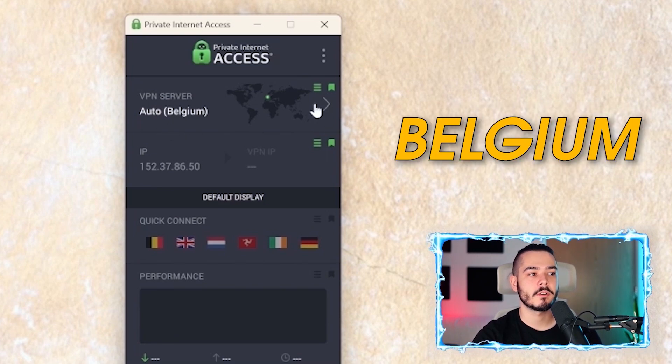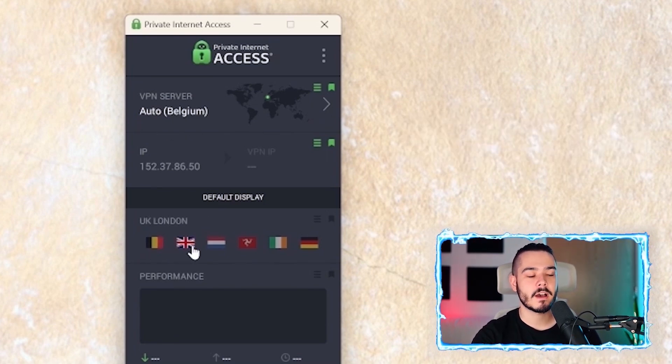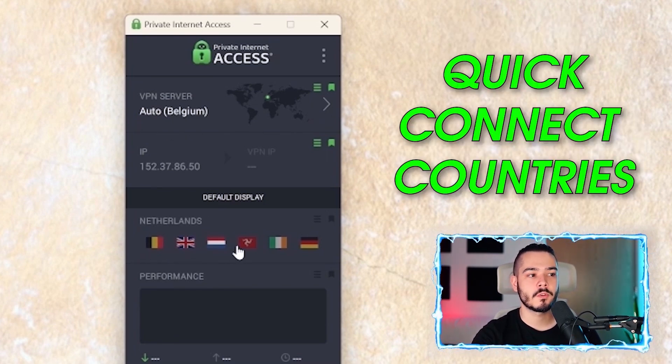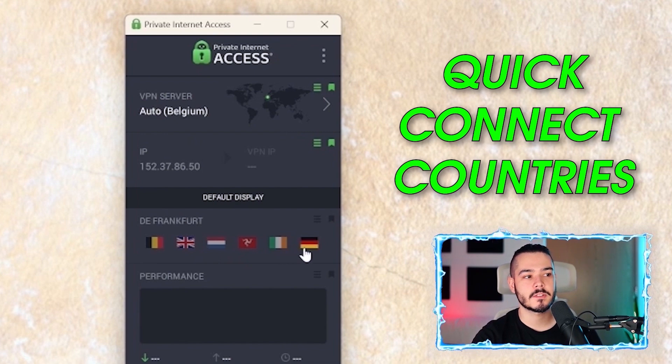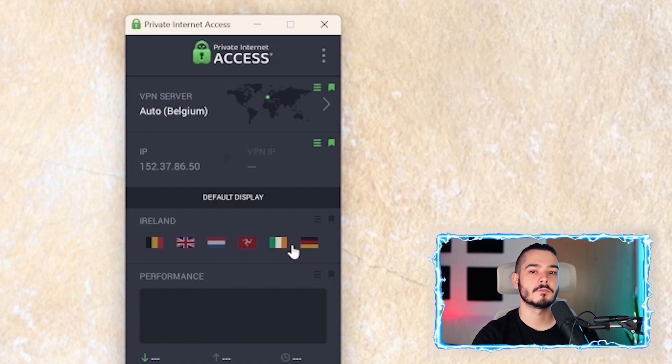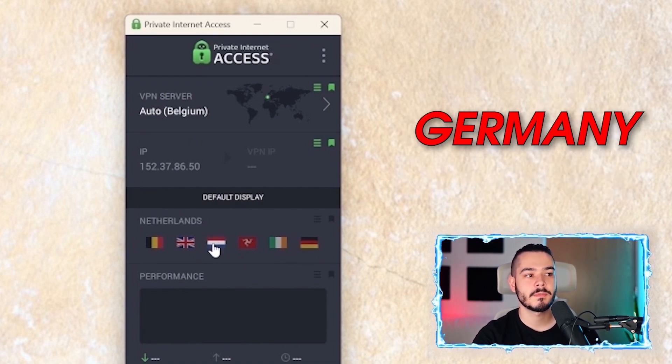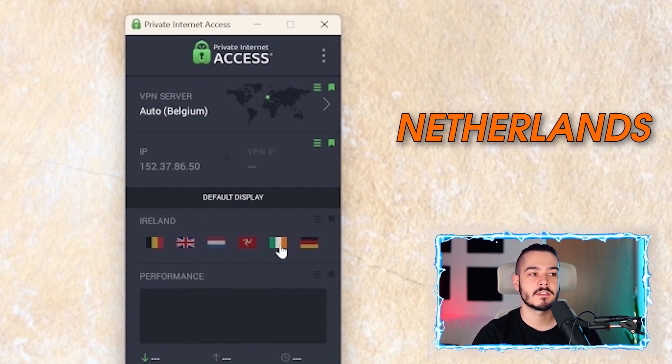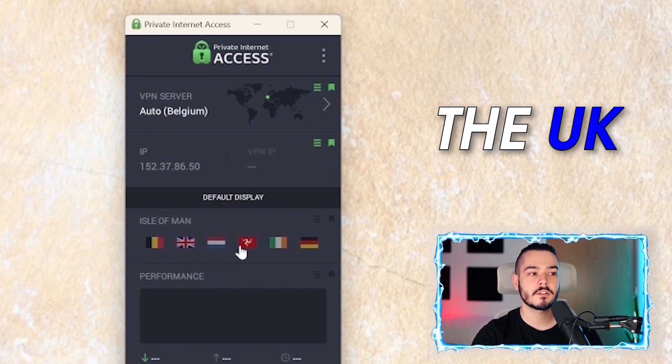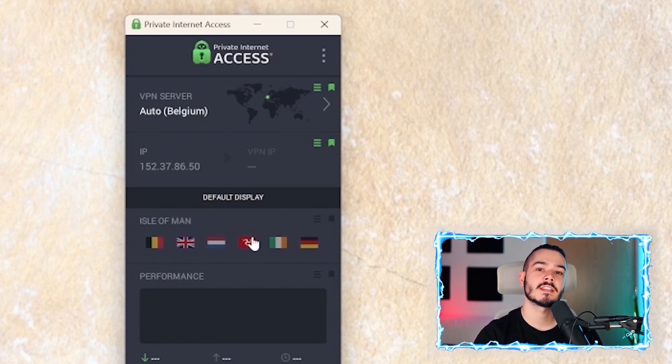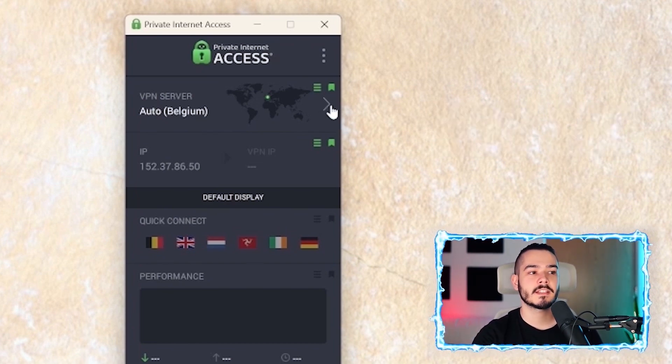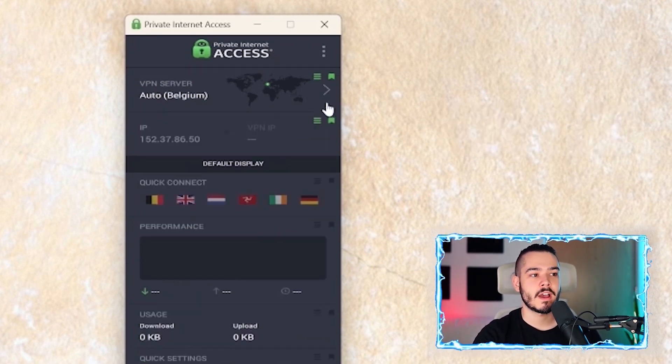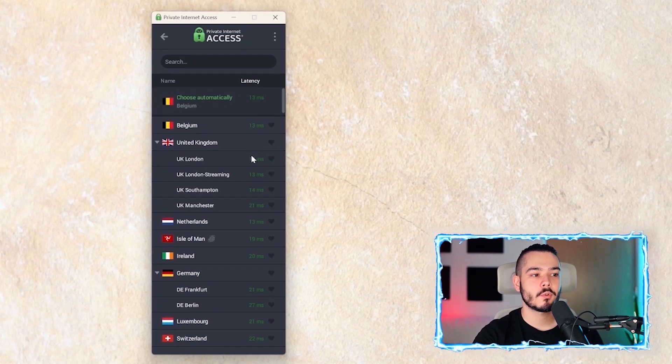Below it, you have all of these quick connect countries. If you want to quickly connect to popular countries such as Germany, Netherlands, Ireland, or the UK, then you can just click the flags and it will connect. If we click this arrow at the top, it will open up all of the other countries and the latency.